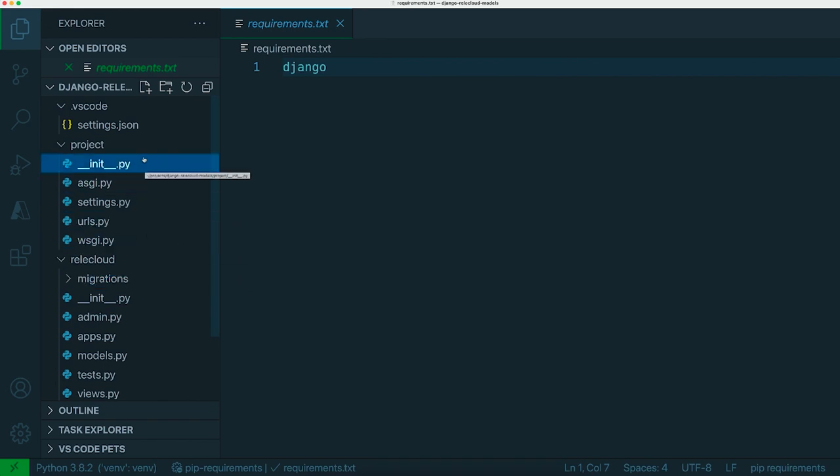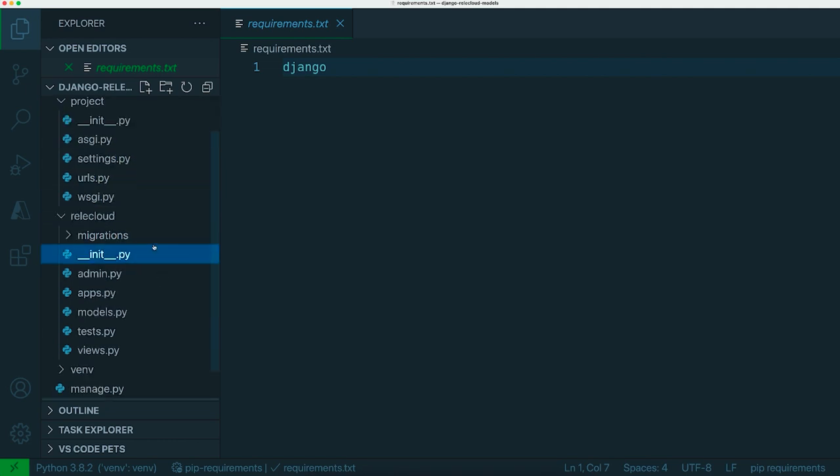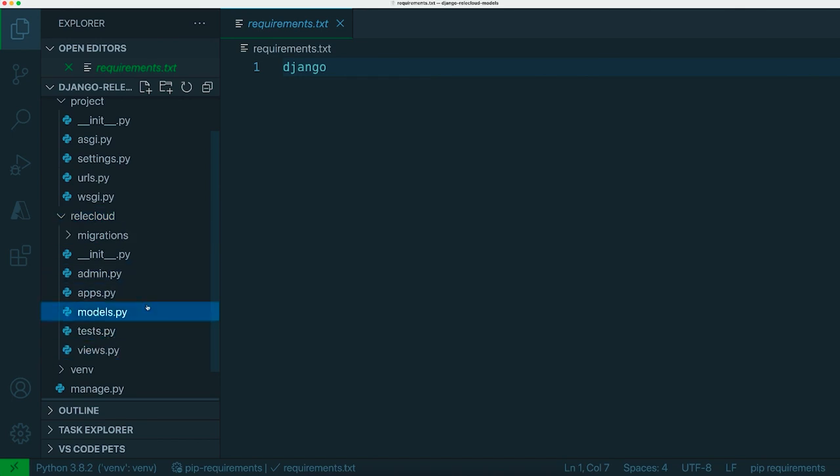In our project structure we've got the project folder which has all the settings and then we've got the boilerplate code which is created when I ran the start app command on the console.